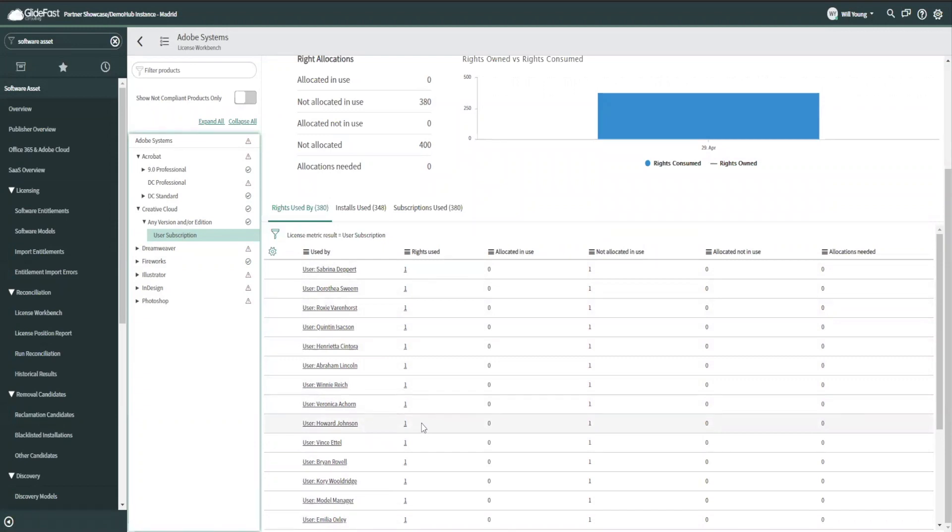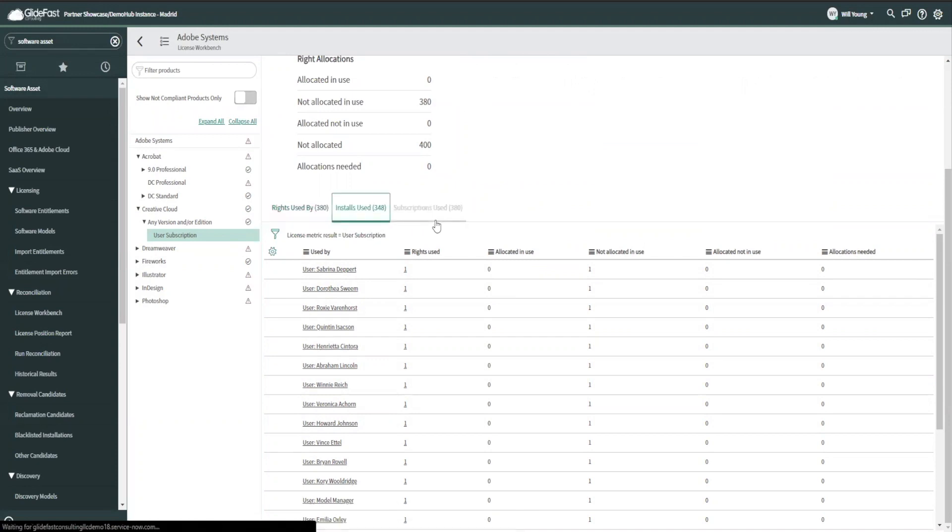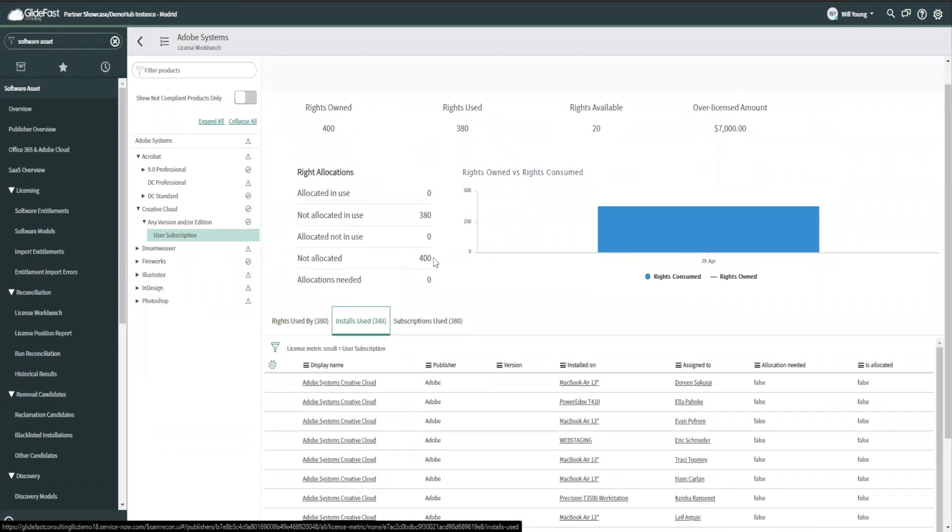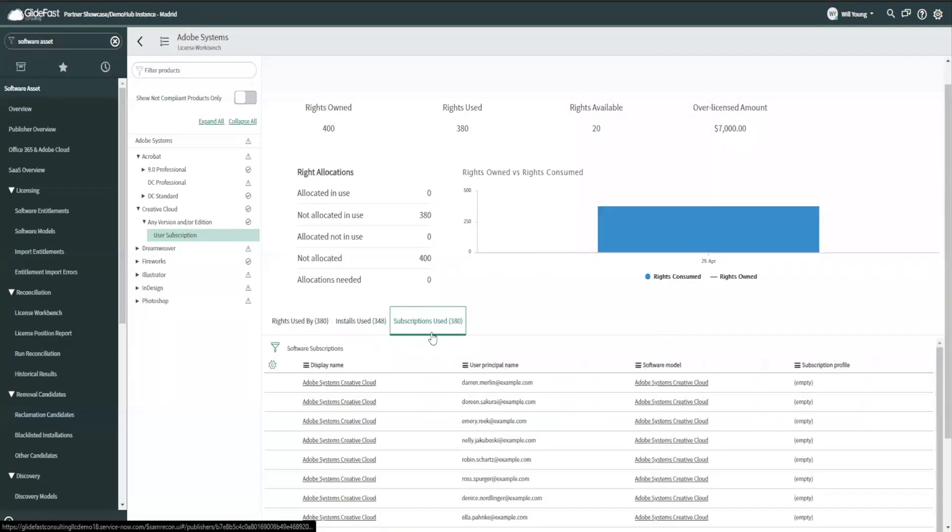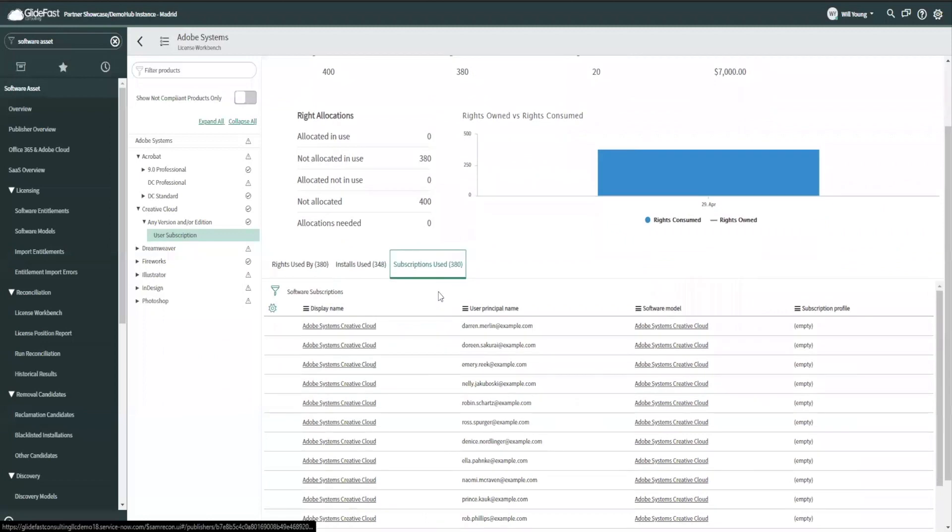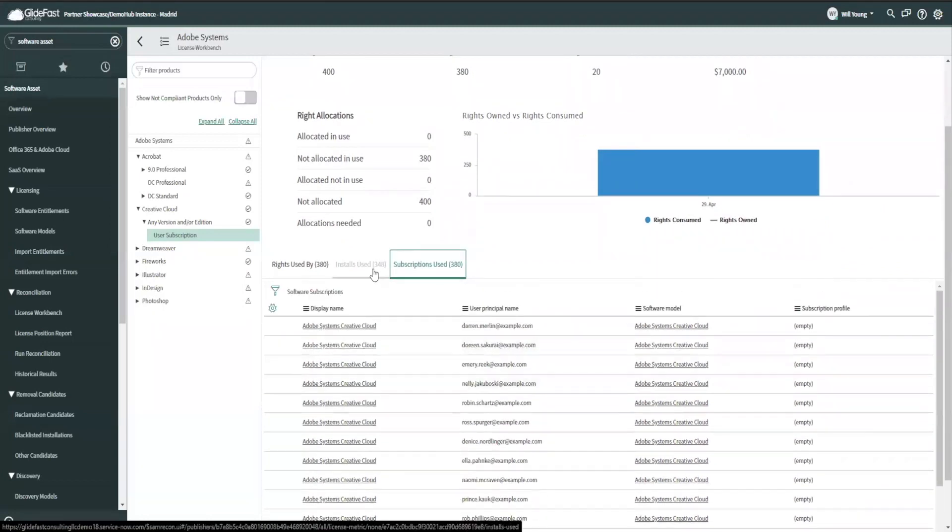But I also have this installs used. I've got 348 installs and 380 rights used and 380 subscriptions. So this is where that little bit of a disconnect comes in. This system has kind of two ways of looking at stuff. There's the subscription software, which comes from the cloud and the portal. And we measure based on subscriptions. And then there's the desktop installations that have no cloud component. And those are going to be installations only.